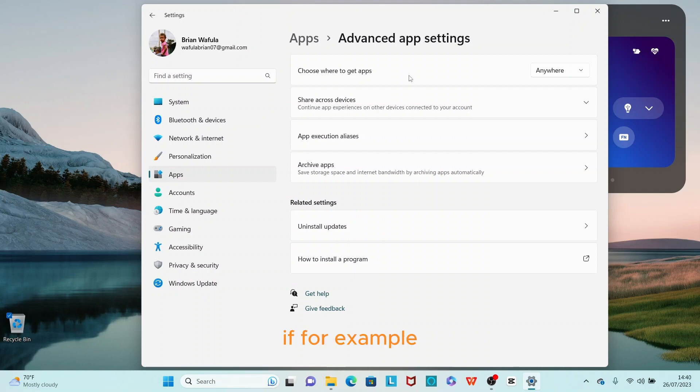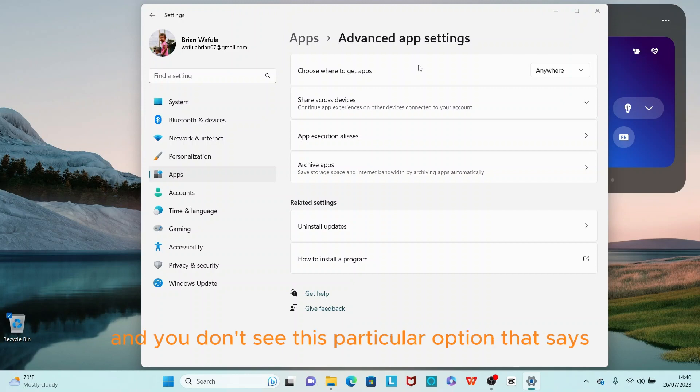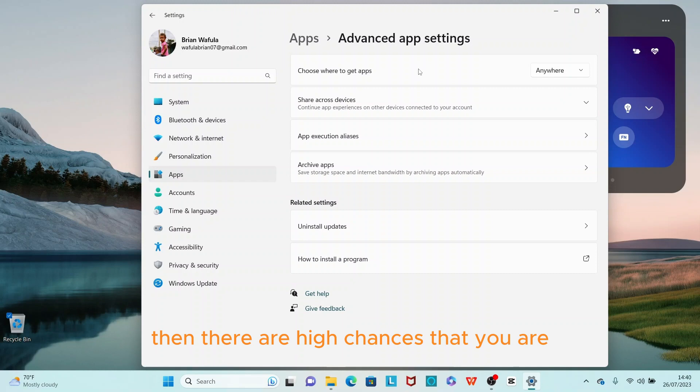Now, if for example you get here on the Advanced App Settings and you don't see this particular option that says 'Choose where to get apps,' then there are high chances that your system is running in S mode.